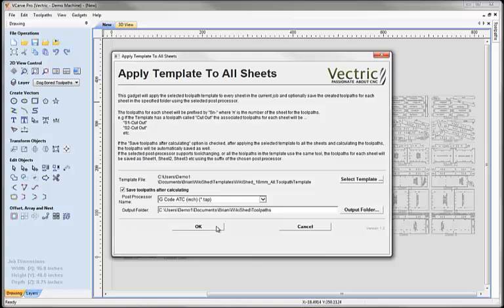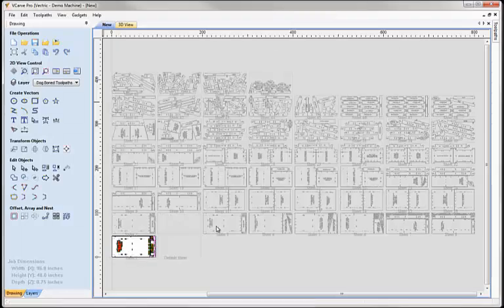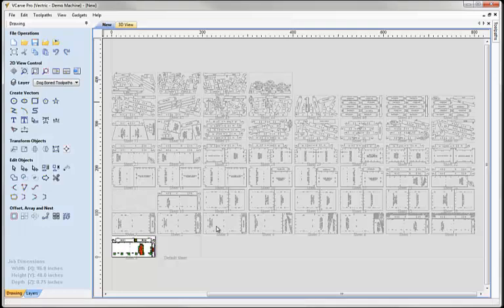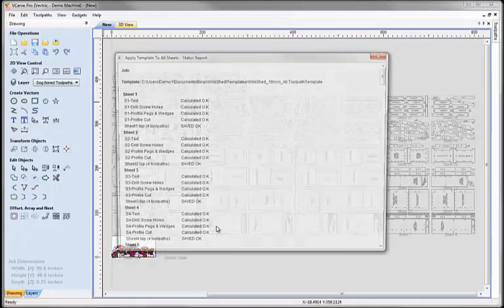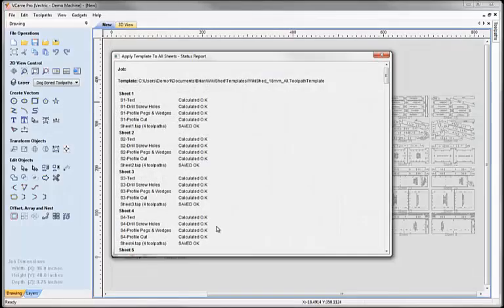So if we hit OK it's now going off and creating up to four toolpaths for each sheet and post processing them for a G-code machine and saving those to our output folder, which we'll show you in a few seconds. So here we go.